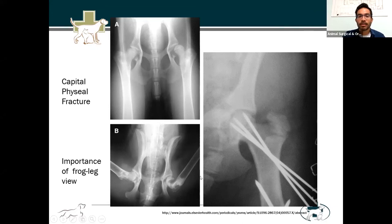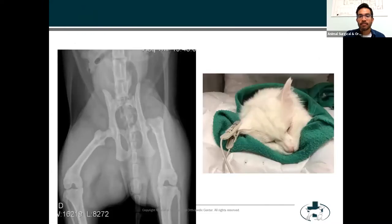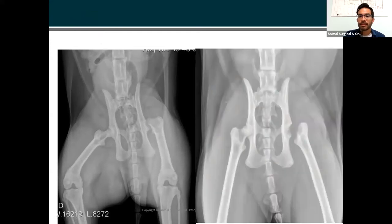Most of these cases we're going to go ahead and do an FHO. In some of these cases, if we catch it early enough, we can go ahead and repair them — but that does come with its own set of risks of failure, so the client has to be prepared for that. In Rainer's case, we went with an FHO. It turns out with Rainer's x-ray, you could actually pick up on the capital physeal fracture with an extended view. And then this is his FHO.